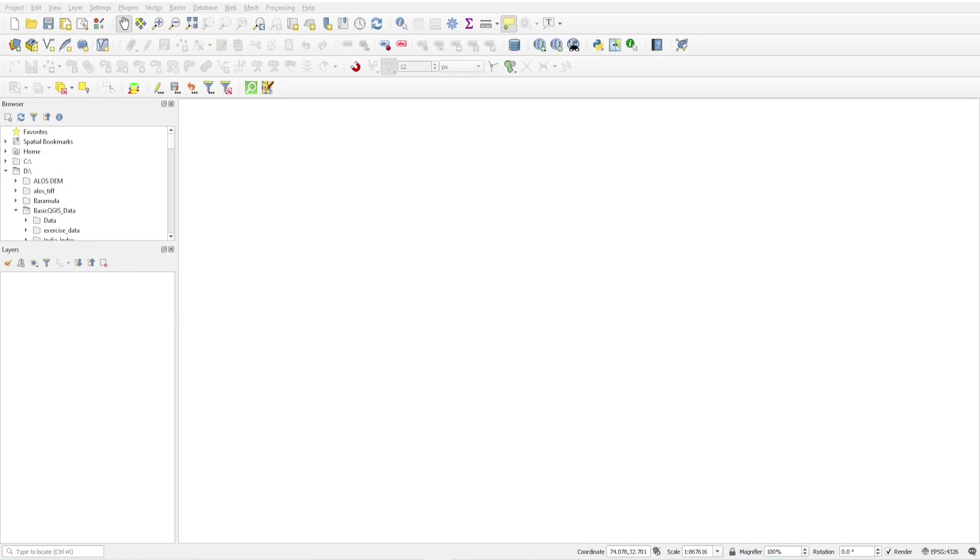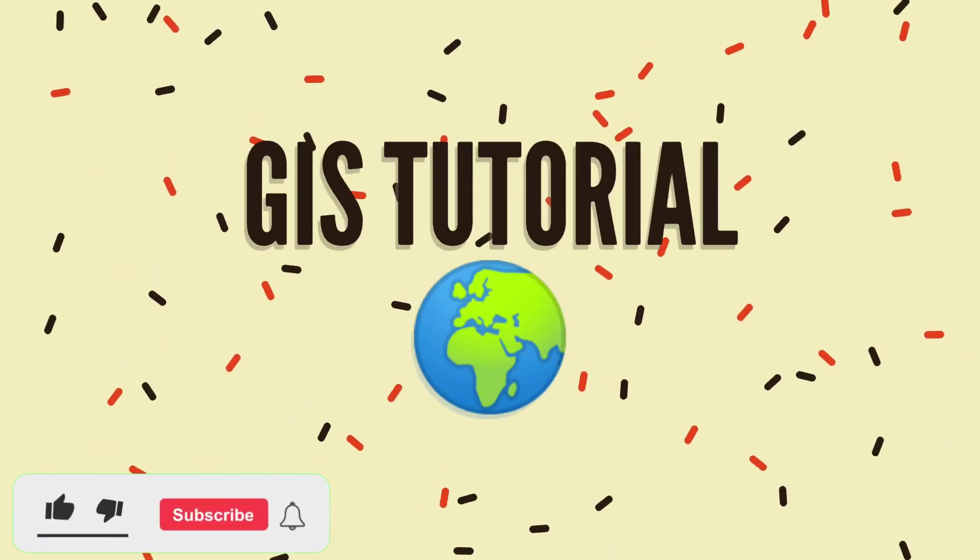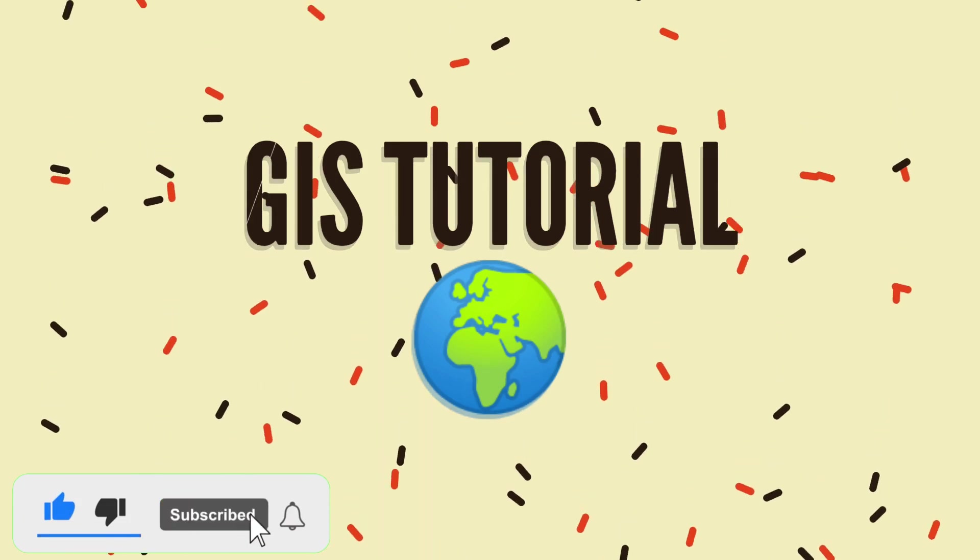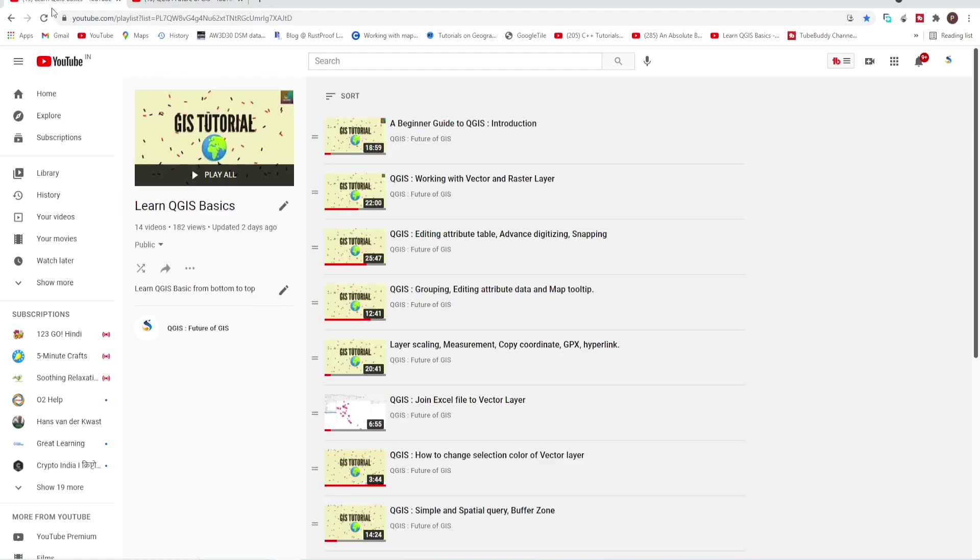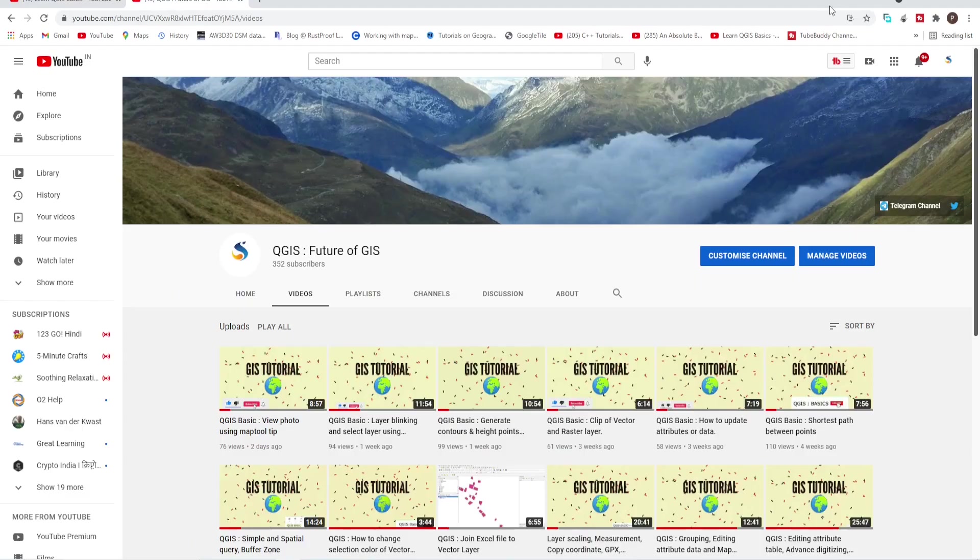Hello friends, welcome back to QGIS Basics. In this video we will learn how to create viewshed and how to find the best view coverage from a ridgeline. Subscribe my channel QGIS Future of GIS and subscribe the playlist Learn QGIS Basics. If you have any questions, please comment on the video. I will try to solve that. Let's get started.